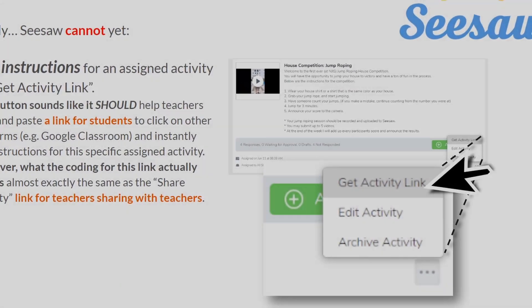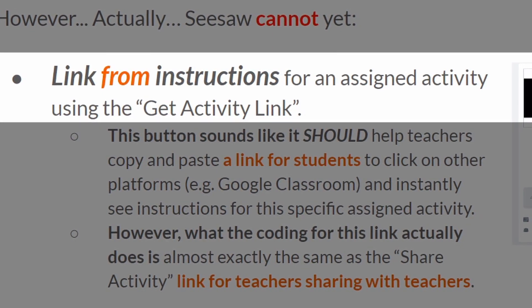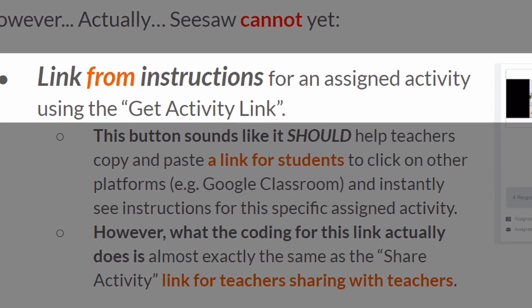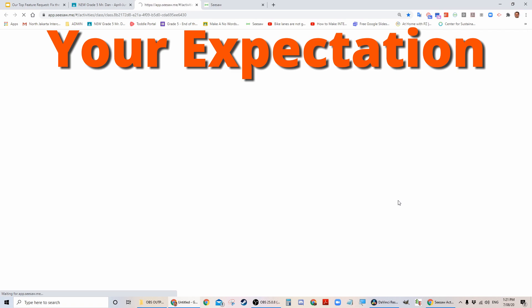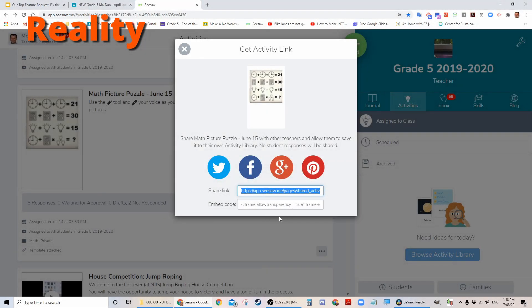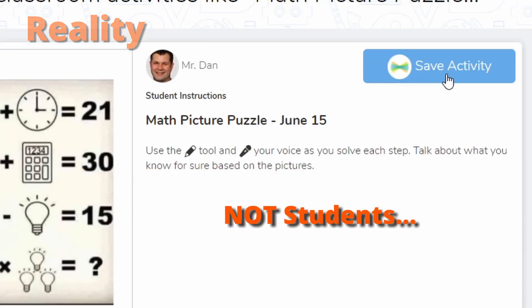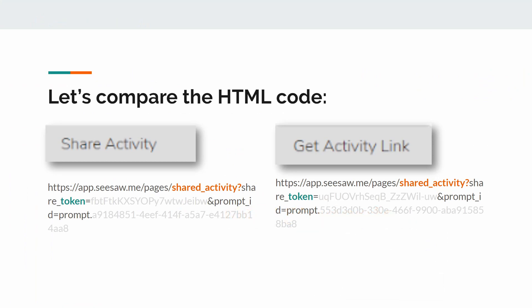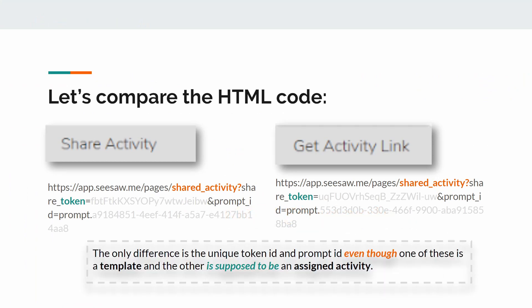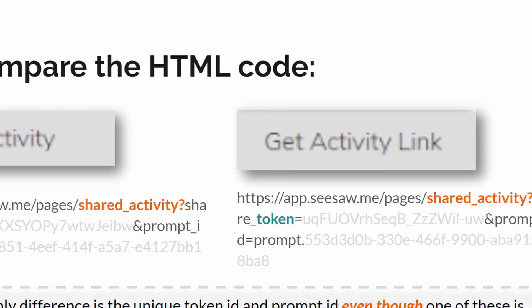So what's missing? Seesaw cannot yet link from instructions for an assigned activity using the Get Activity link. This button sounds like it should help teachers copy and paste a link for students to click on other platforms and instantly see instructions for this specific assigned activity. However, what the coding for this link actually does is almost exactly the same as the share activity link for teachers sharing with teachers. Let's compare the HTML code — the only difference is the unique token ID and prompt ID, even though one is a template and the other is supposed to be an assigned activity.